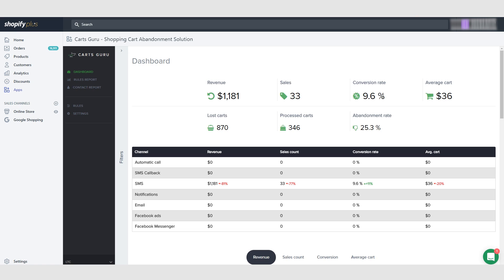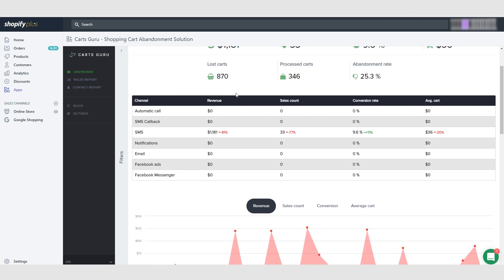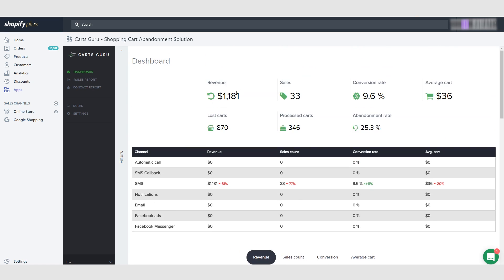This app I think costs like 10 bucks, I think it was 10 or 15 dollars. And here we've made $1,181 with it, so it definitely pays for itself.